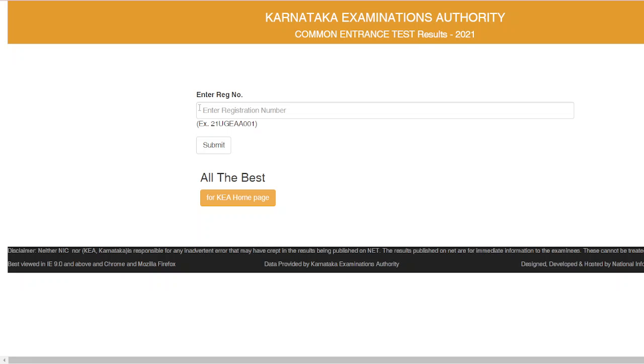Here you can enter your registration number. This is a very important step. Again, there is a link in the description for your reference.